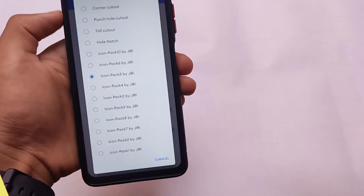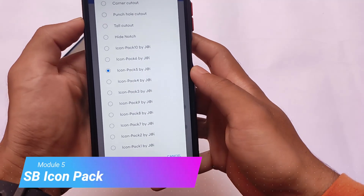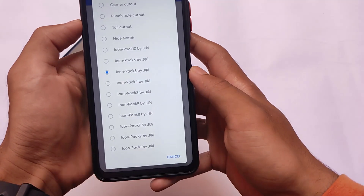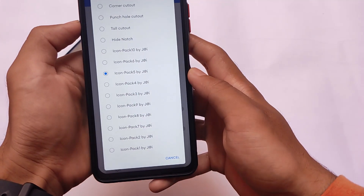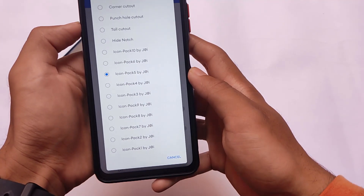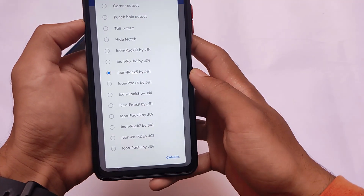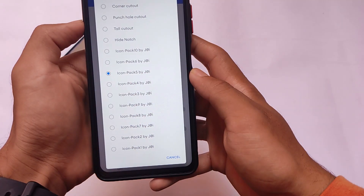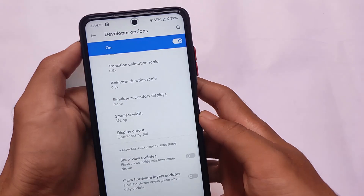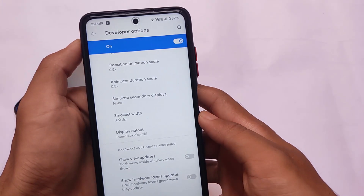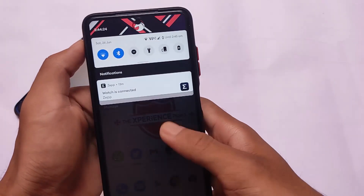Another module is Ultimate Status Bar Icon Pack. You get 10 icon packs included in that module which you can try out and explore on your device. These are actually quite good — I tested them and things were working perfectly fine. This is a Magisk module and the developer is Jay, who is a very good developer for these kinds of things. If you want a full dedicated video, the link is also in the description.